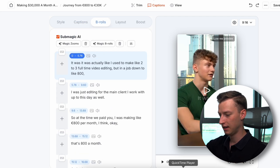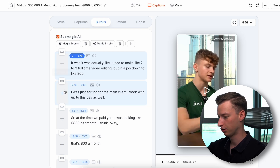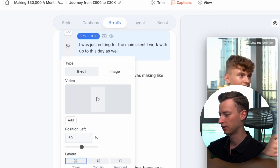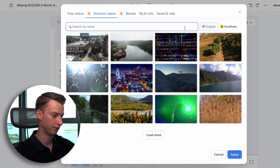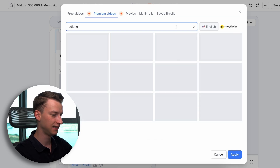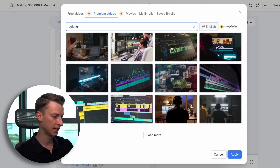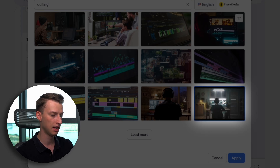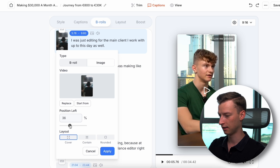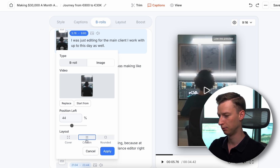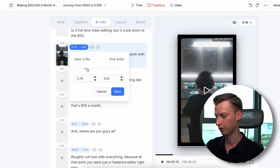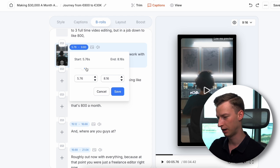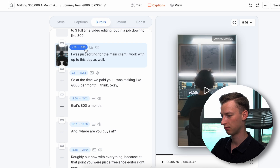Next up is the B-rolls section, where you can add B-rolls within Submagic to your clip. I'll click the plus icon to add a B-roll, and right here I can choose from Storyblocks' library of hundreds of thousands of clips. I'll search for 'editing' since that's what's being discussed, select a B-roll clip, and click Apply. I can also select whether I want it contained in the video with rounded corners or covering it fully. I can select the duration, when the B-roll starts and ends, and then save it.